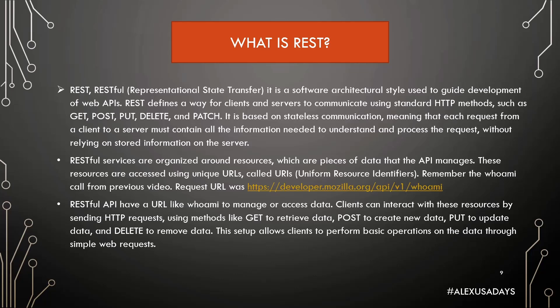RESTful services are organized around resources which are pieces of data that the API manages. These resources are accessed using unique URLs called URIs, Uniform Resource Identifiers. I remember the Whoami call from the previous video. The request URL was https developer mozilla org, API v1 whoami is the actual resource.